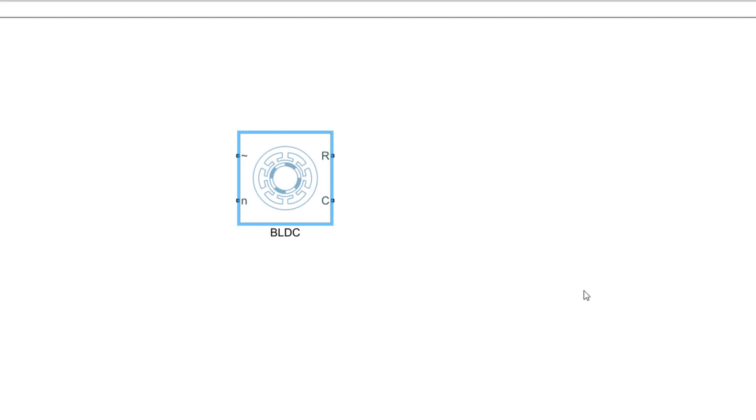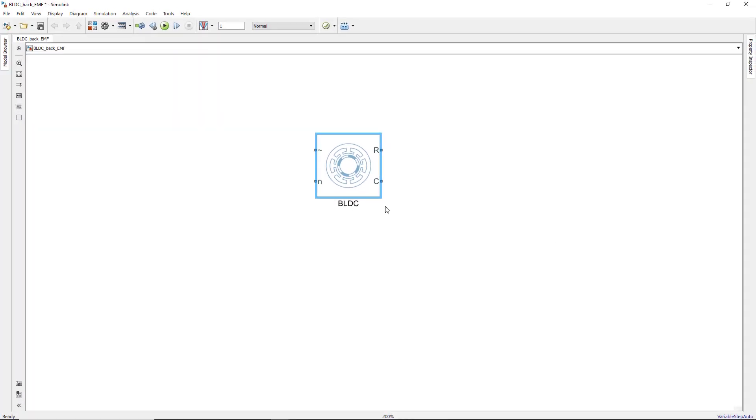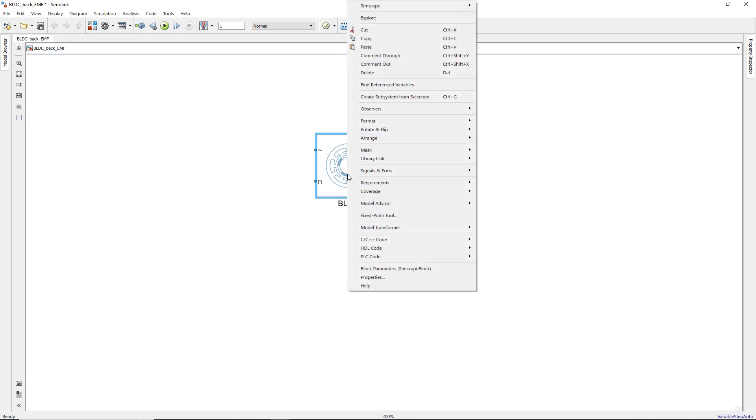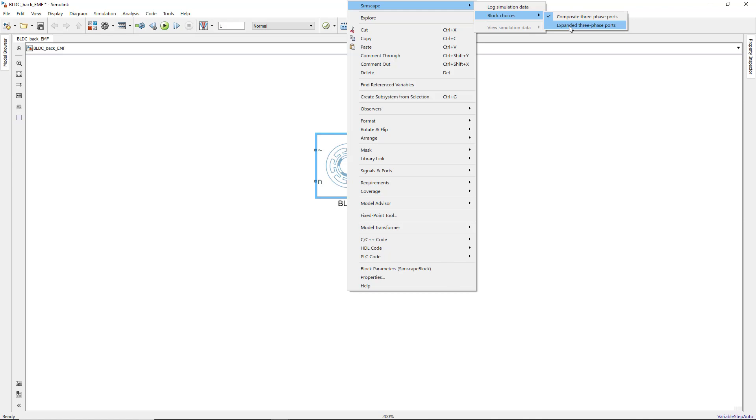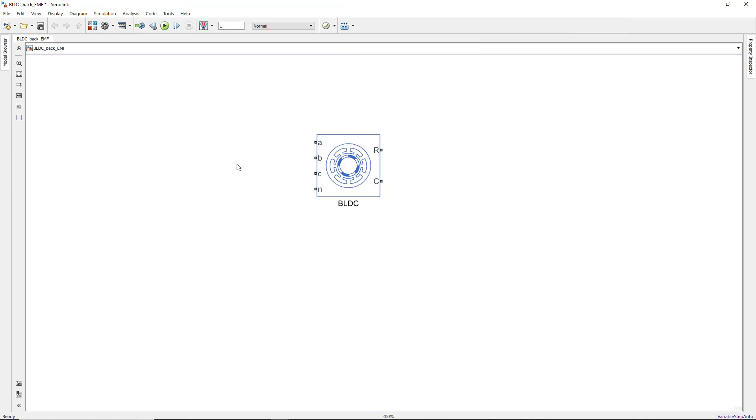The ports at the left-hand side of the block are for electrical connections, and the ones on the right are for the mechanical connections. To create open terminals, we first expand the composite port to three phases and then connect an open circuit block to each of the phases.